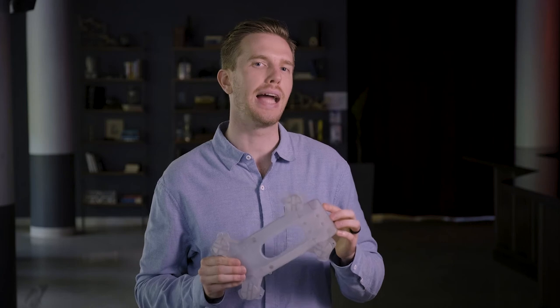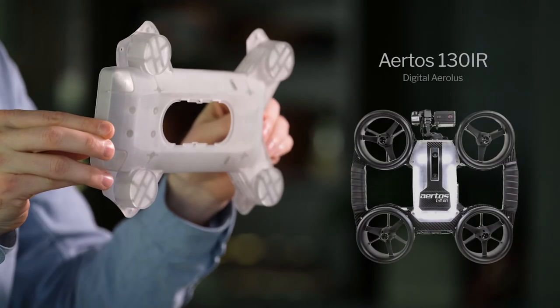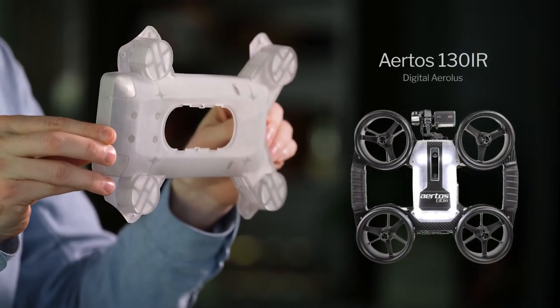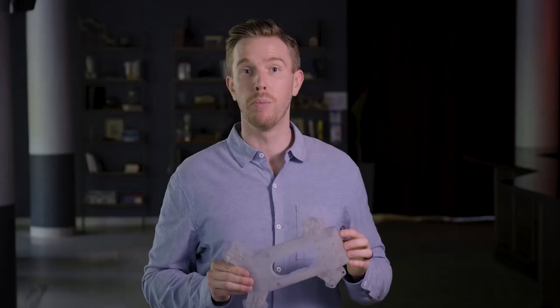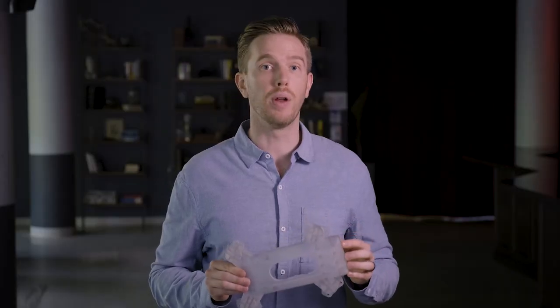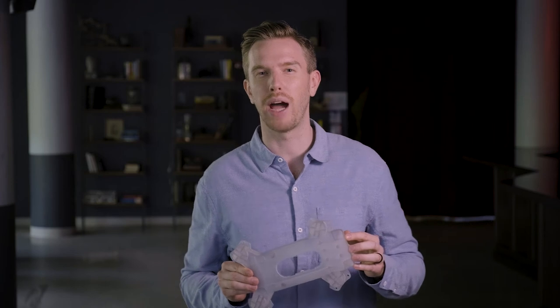The size of the L1 is a huge advantage for some applications. We recently helped Digital Airless produce new shrouds using Loctite's IND-405 Clear material for their new Airtus 130 IR drone. Before having the L1, the size of these shrouds would push us to use other technologies that would either have poor surface finish or reduce material properties.